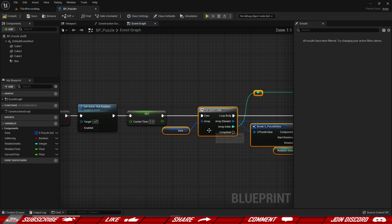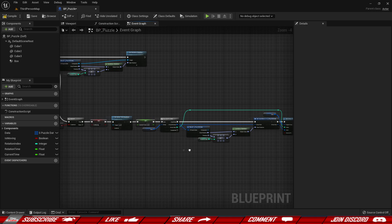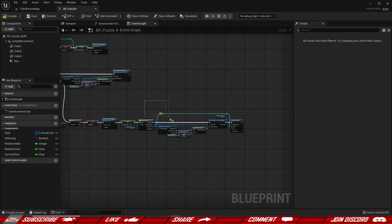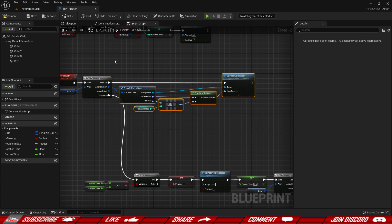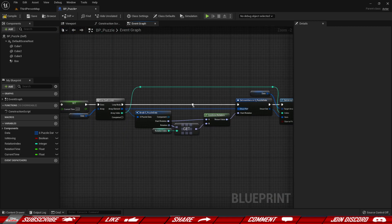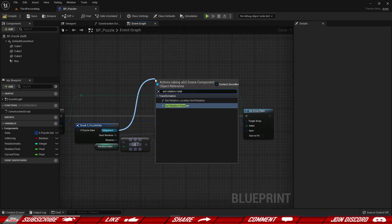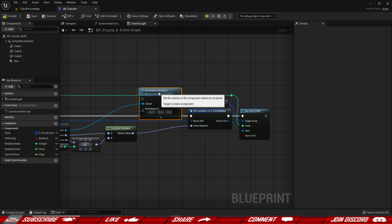Delta seconds are not perfect so they could go a little bit above the target. So when we're done with the smooth animation and have reset all variables back to defaults, we also want to snap our puzzle piece to the exact rotation it needs to be at. We're already doing this elsewhere, but we want to set the relative rotation once more at the end — grab the component and set relative rotation.